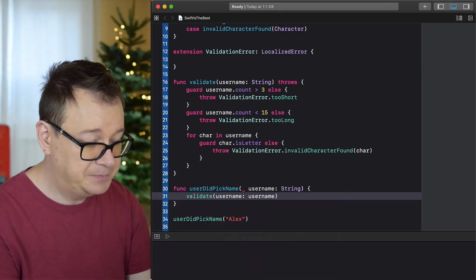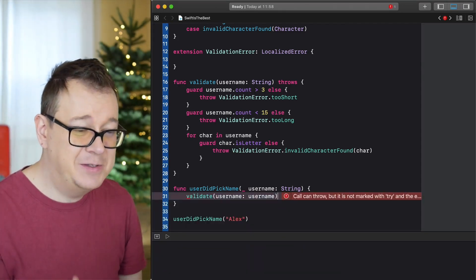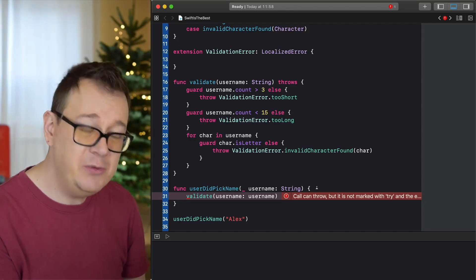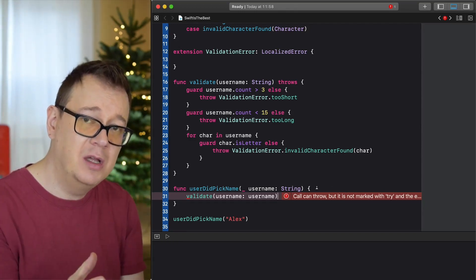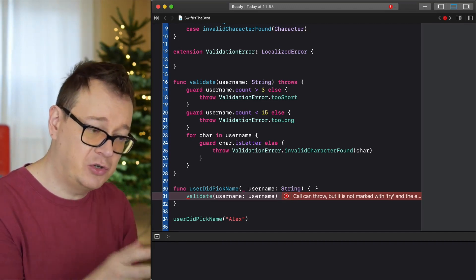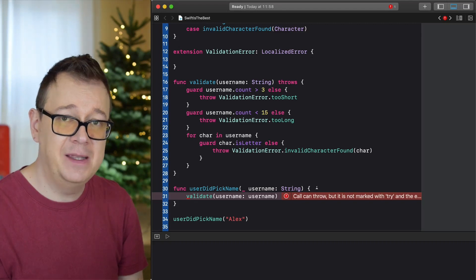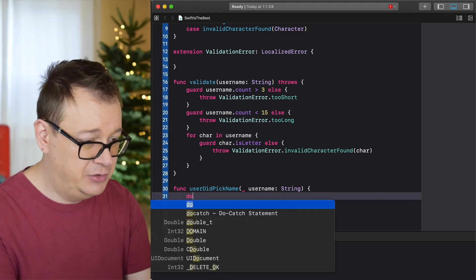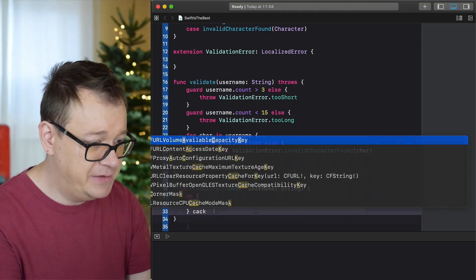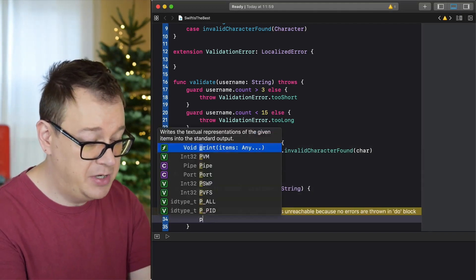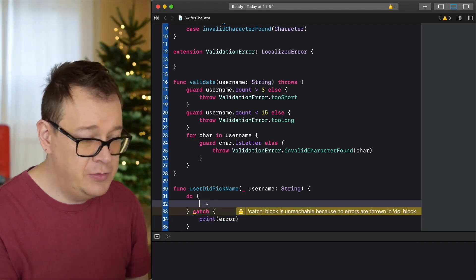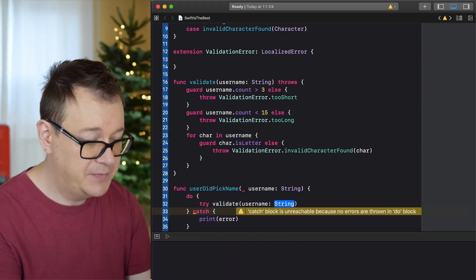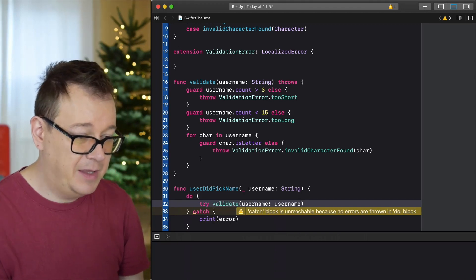The compiler warns us that this 'can throw' but is not marked with try. So we wrap it in a do block: do { try validate(username: username) } catch { print(error) }. This way any thrown errors are caught and printed out.